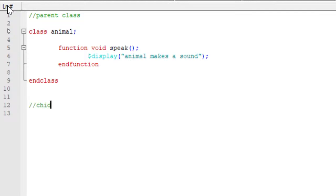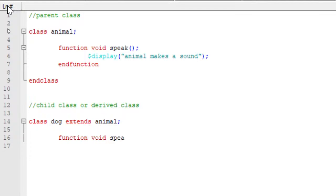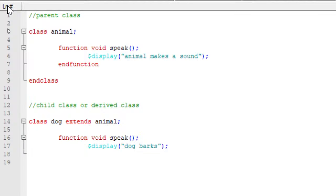Now let me create a child class, also called a derived class. This we have discussed in our previous session — how to create it using the keyword extends. Class dog extends animal, so dog is getting extended from animal. Now let us create one more function with the same name as the parent class function. To override a function in the parent class, the function name should be the same. So function void speak, and I will display 'dog barks'. Ending the function and ending the class.